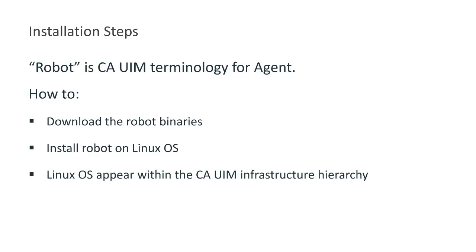For anyone that is new to the CA UIM product, robot is CA UIM terminology for agent. Throughout this video, you will learn how to download the robot binaries, install the robot on your Linux OS, and have your Linux host appear within the CA UIM infrastructure hierarchy.